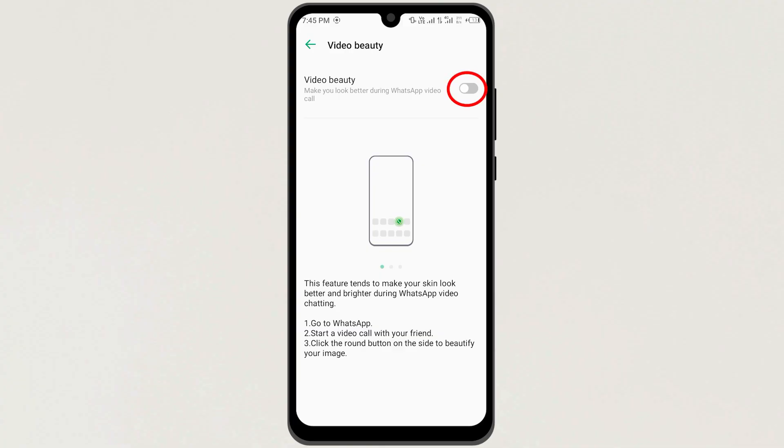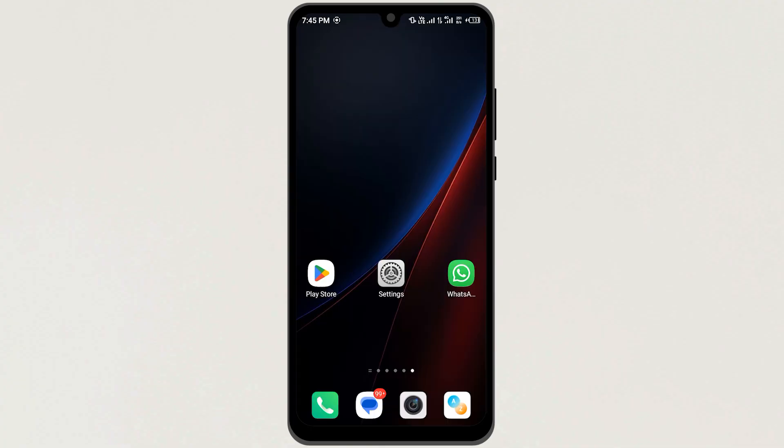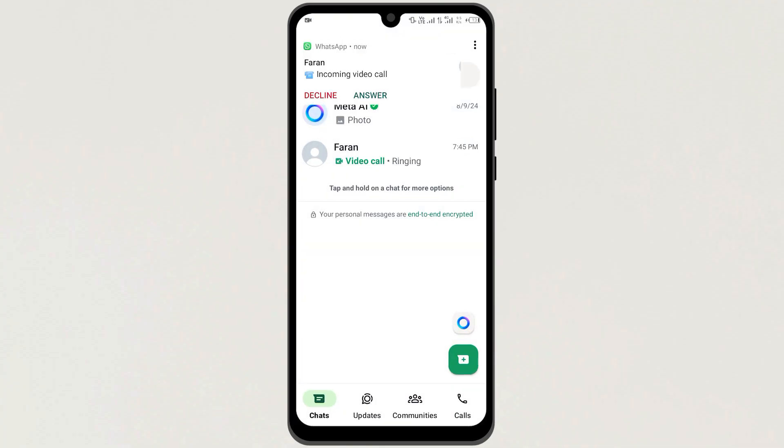Next, turn this button on. Next, go back to your WhatsApp application and make a video call.